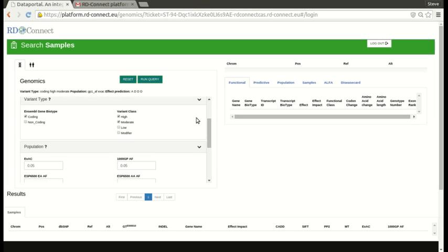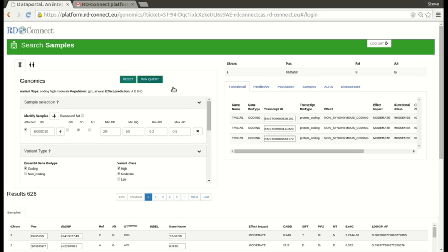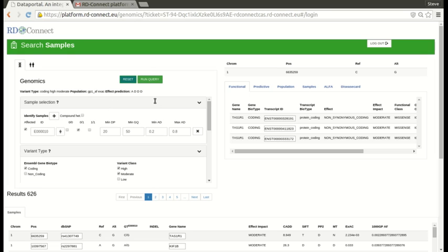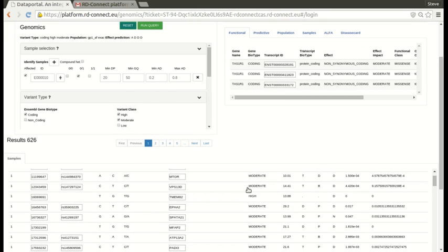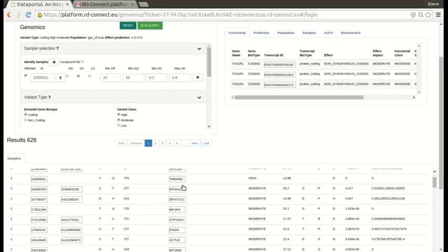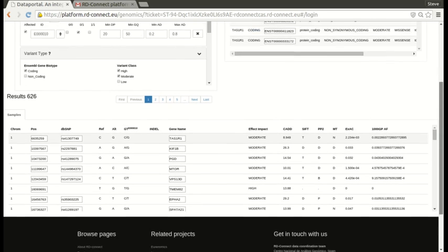So let's run a query here. So you can see what our query was, we're looking for coding, high and moderate impact, filtered by 1000 genomes project and EXAC and effect prediction. A for mutation taster for non annotated disease causing variants and D for predictive disease causing or damaging. And here you see we have 626 results and we show up to 100 results per screen.